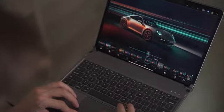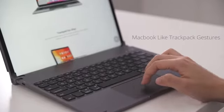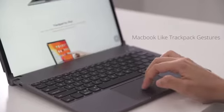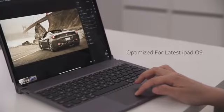Libra is the world's first iPad keyboard with a trackpad, making it very convenient to use for various applications.